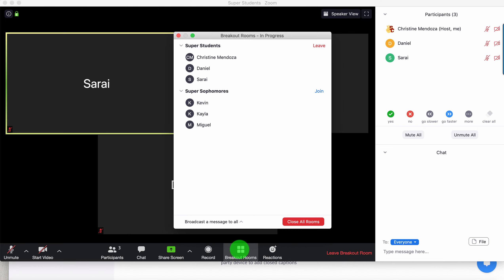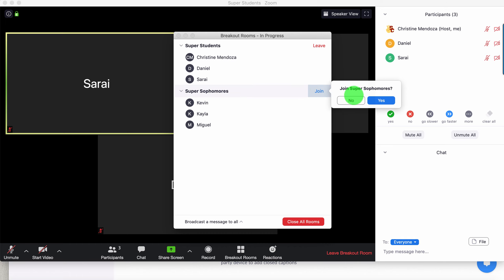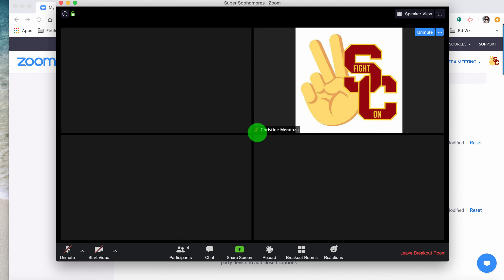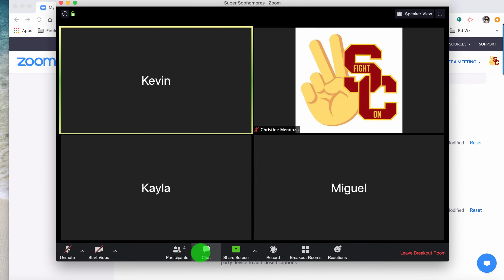I can click on breakout rooms again, and it's going to ask me if I want to leave this first room or join the second room. If I click 'leave the first room,' it's going to automatically push me back into the main room. Or I can simply jump from breakout room one to breakout room two, which is the super sophomores. I click yes, the system is thinking, and now I'm in the room with the super sophomores. You'll see it goes right back to the default — it actually stayed in gallery.